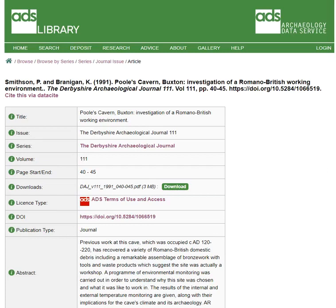Hello. In this video, we're going to quickly cover the different forms of license in the ADS library. All records with the download should be accompanied by a clear indication of the license it is covered by.